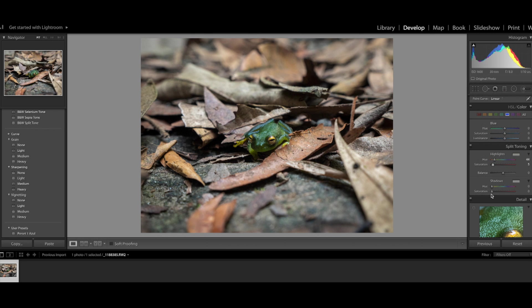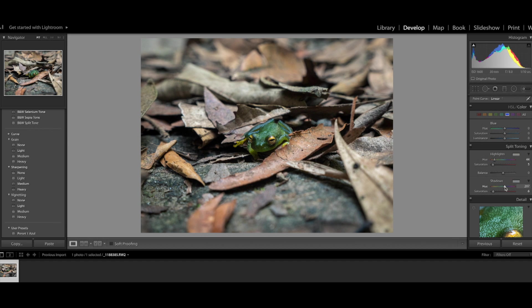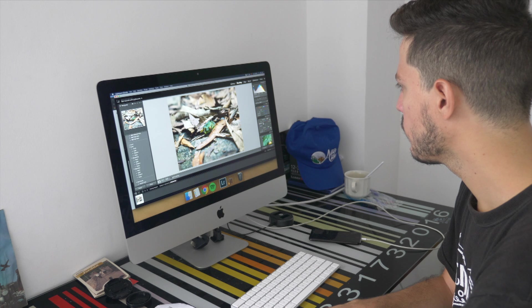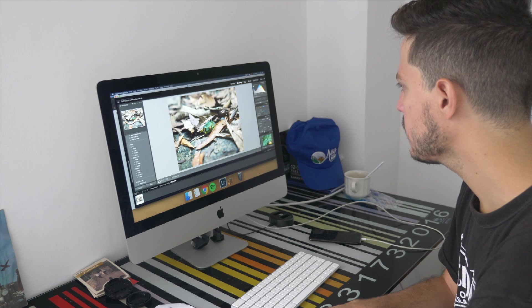And now for the shadows I'm going to do the same. Go over all the colors. Probably I'm going to go with blue. I really like this aqua kind of blue. I'm going to add more red to the highlights.